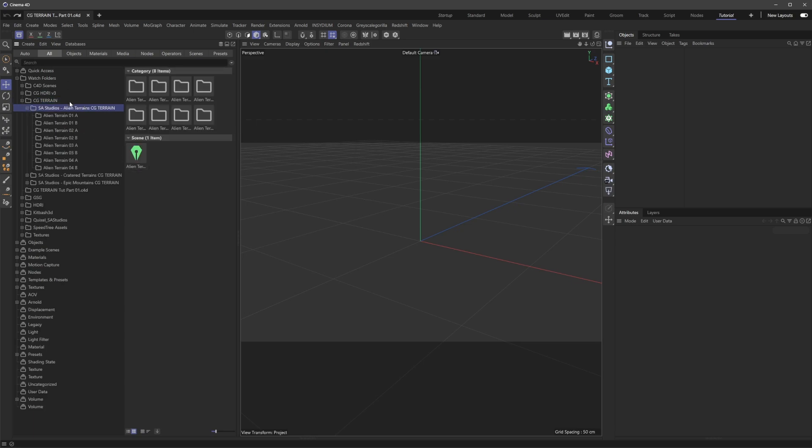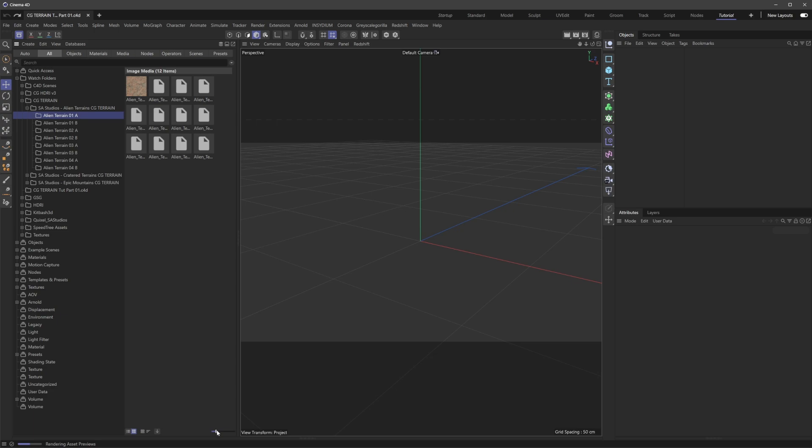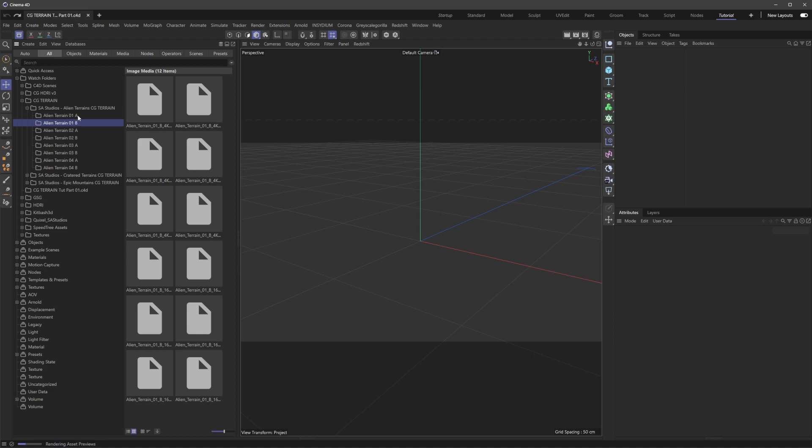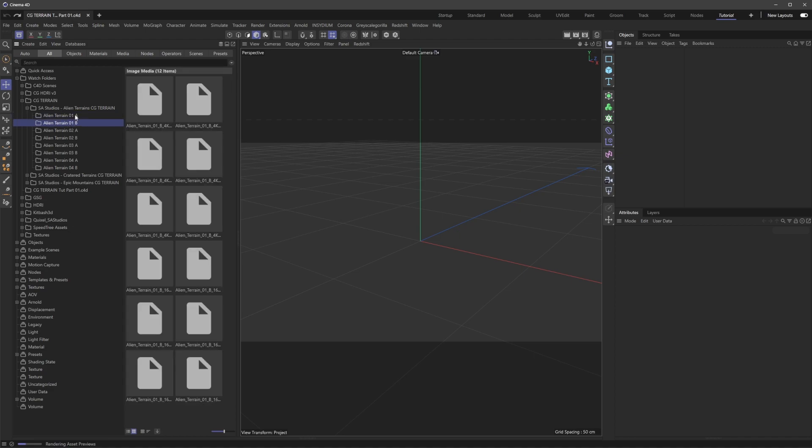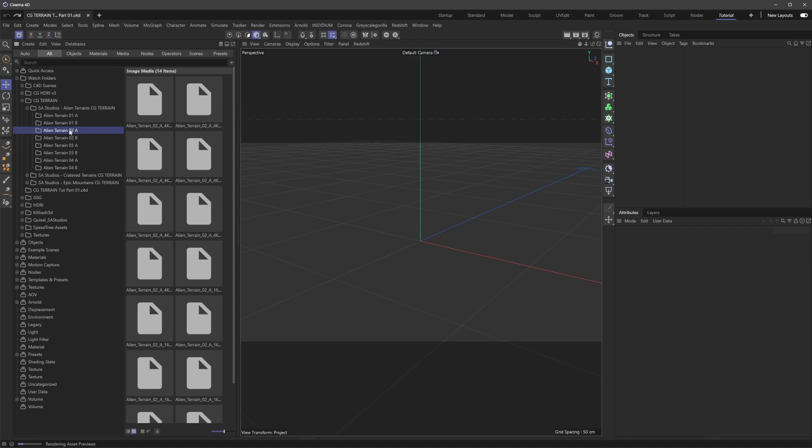I've brought in all three CG Terrain Collections we currently have. They're neatly organized in a folder, and you can access them from any secondary or primary hard drive. I'm going to dive into Alien Terrain 01A. Each collection has four completely unique terrain maps with two seeds or versions, A and B, so you can mix and match.